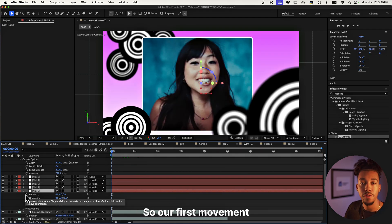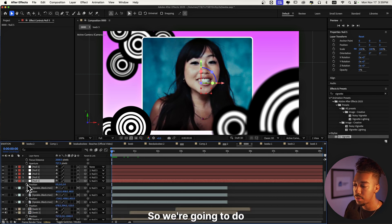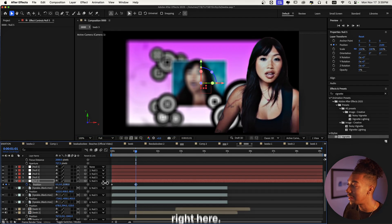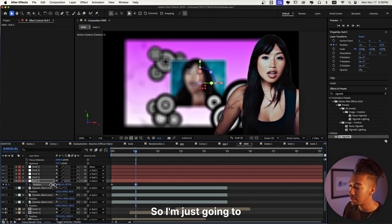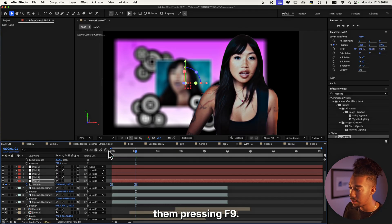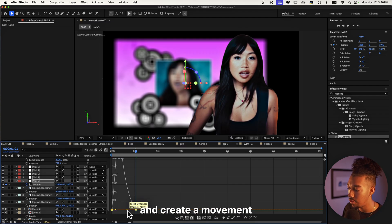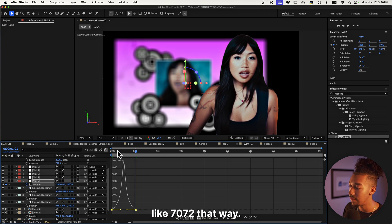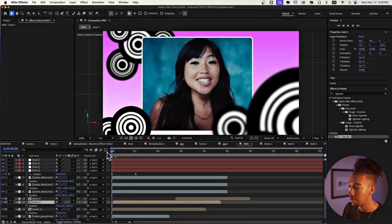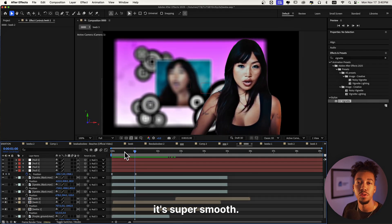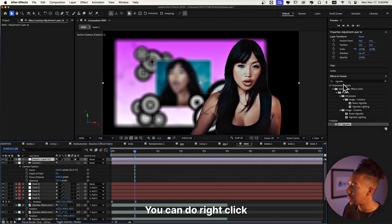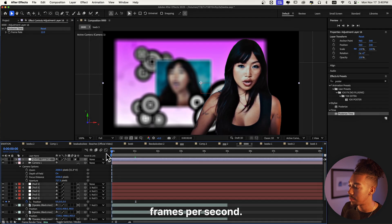Let's start animating. On the first null, press P for position, click the stopwatch to set a keyframe, then one second later move it to create the 3D shift. I'll lean it so we see more of the second Bebe Dubi clip. Press F9 to ease those keyframes, go into the Graph Editor, and set the influence to around 70-72. Then add an Adjustment Layer with Posterize Time set to 12 frames per second to get that old-school Y2K motion look.